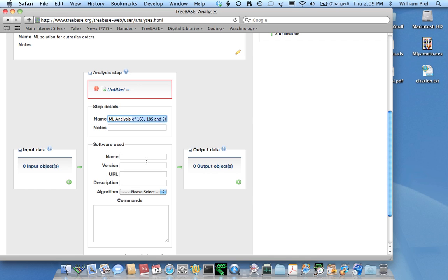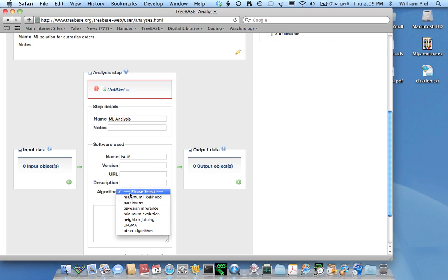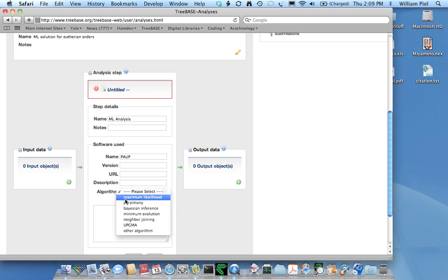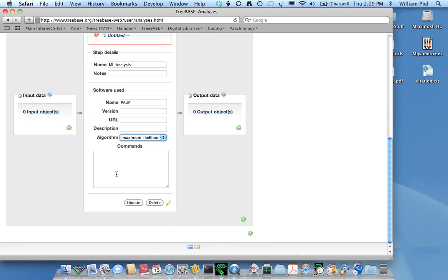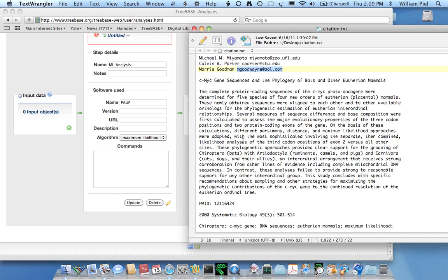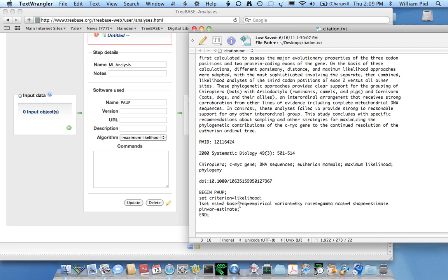The software used is PAUP in this case. The algorithm is maximum likelihood. Notice there's an opportunity to put some commands if you happen to know information about various commands given to the program, such as the substitution models. That's where you can put it in.